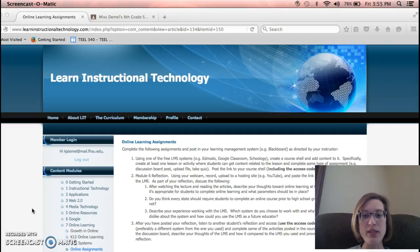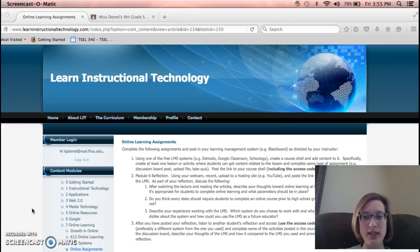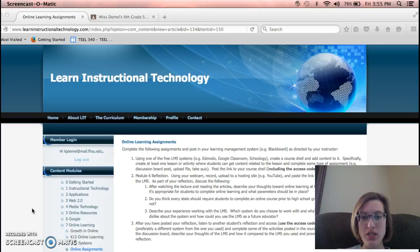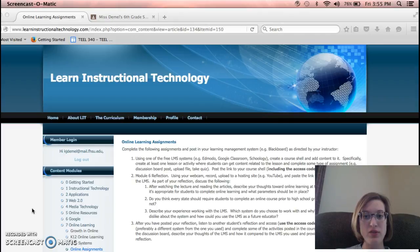Okay, it says, describe your experience with working with LMS. Which system did you choose and why? What did you like or dislike about the system? And how could you use LMS as a future educator?